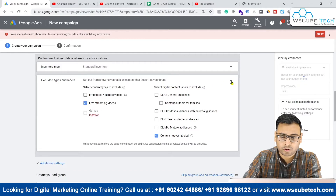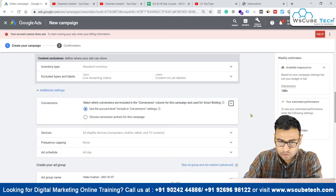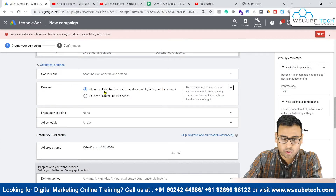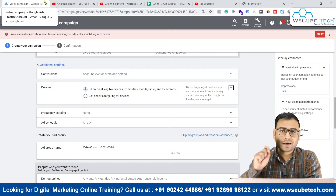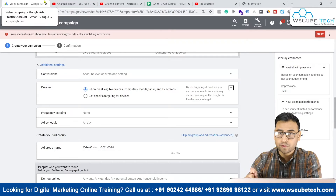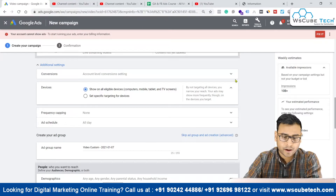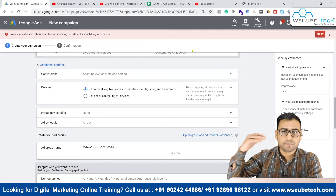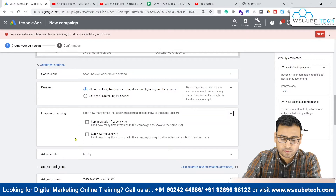For now I will click on the live streaming video option where we do not want to show our ads. Then we have conversions — let's keep the conversion settings as shown. For devices, I recommend starting with 'show on all eligible devices' and later going into your device reports to analyze which devices are getting you the most views or are most profitable in terms of CPV. From there you can change bids, pause a device, or adjust settings.